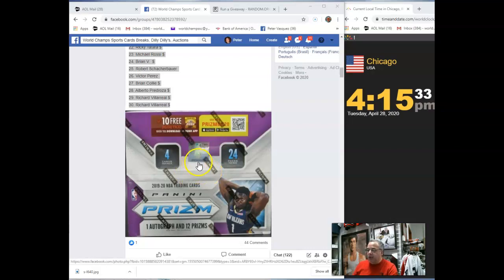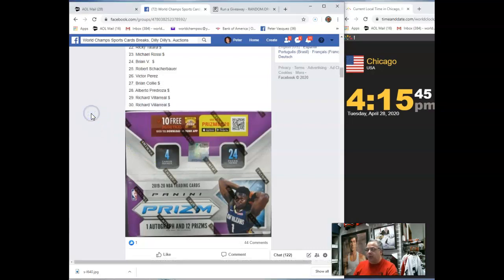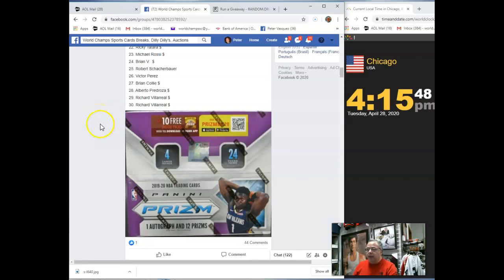Hey guys, this is the World Chance Sports Card. This is the random team video for our two-box Panini Prism break. We're going to random the teams and match them up with the spots. We don't do the spots since you already picked a spot.